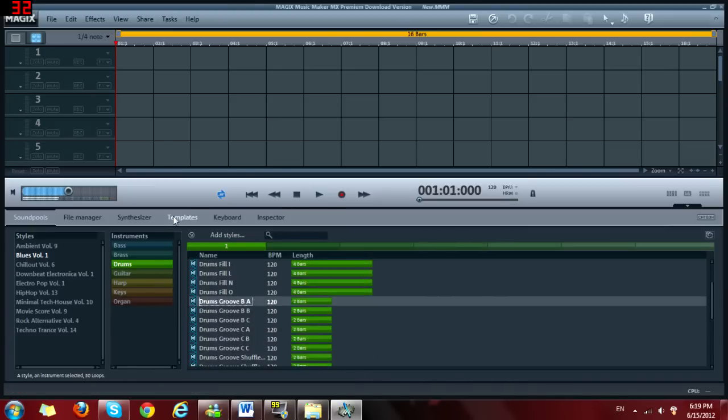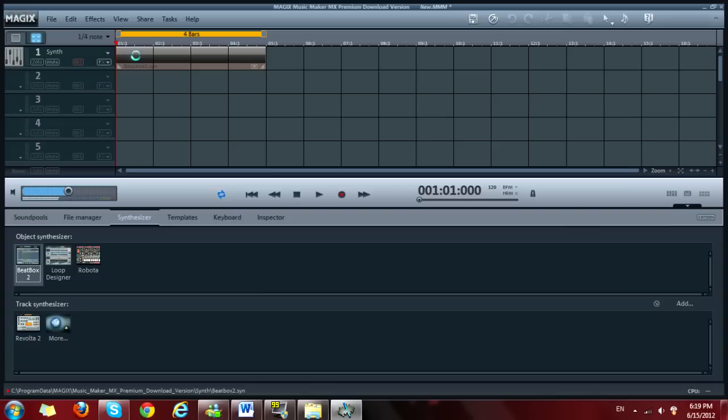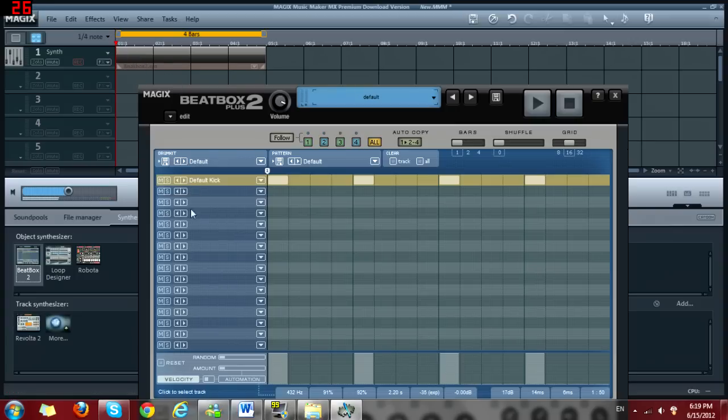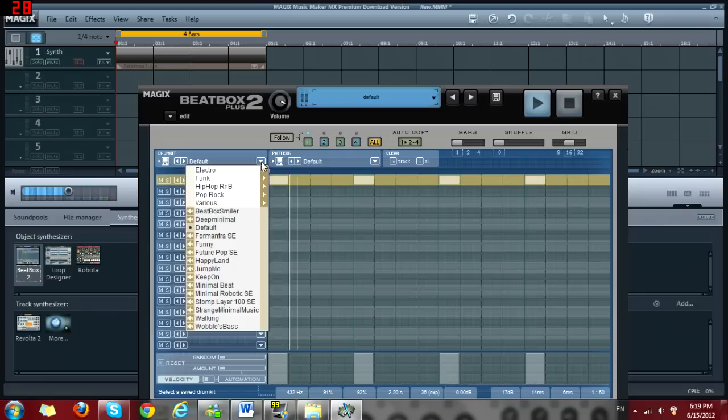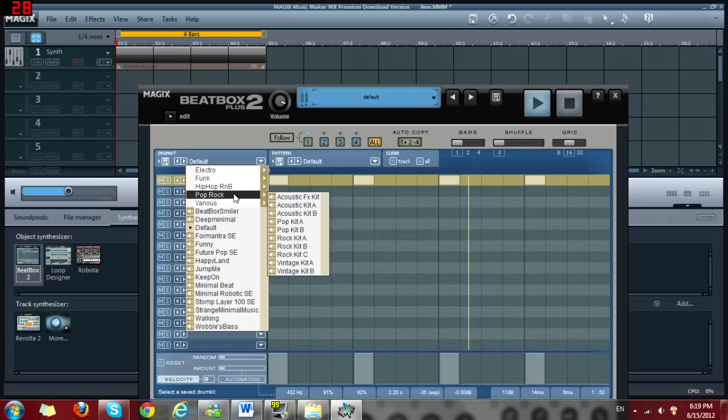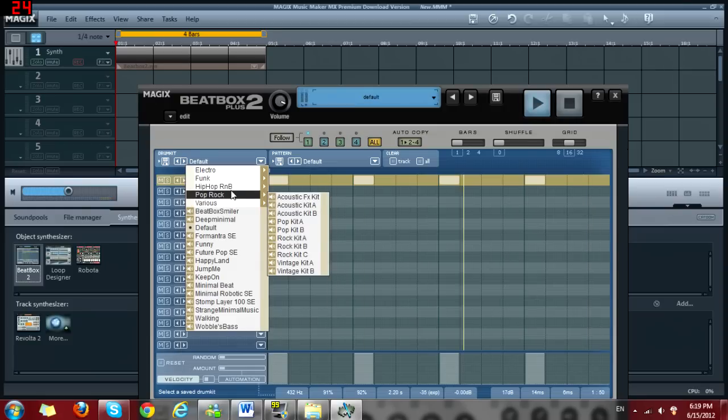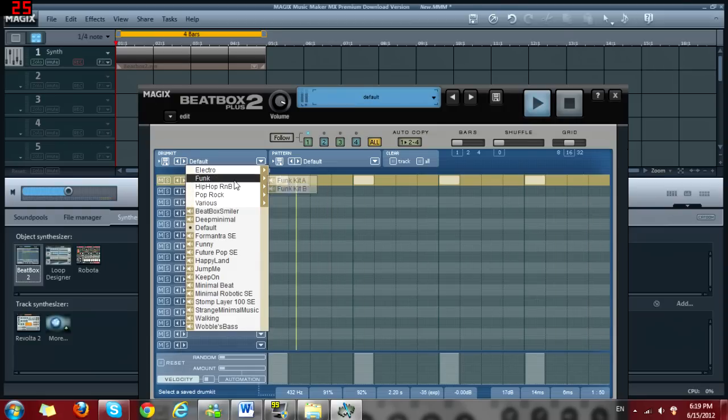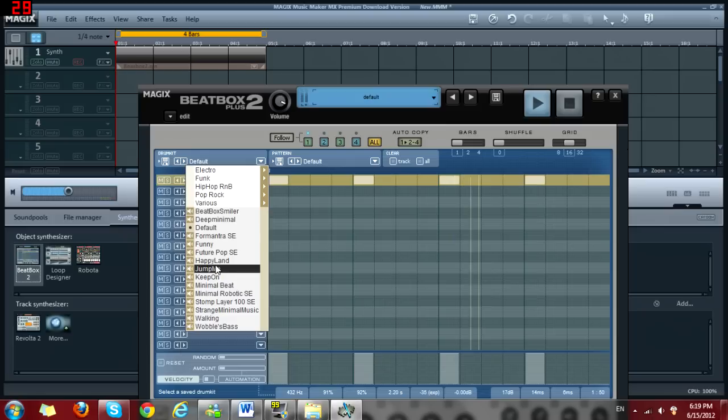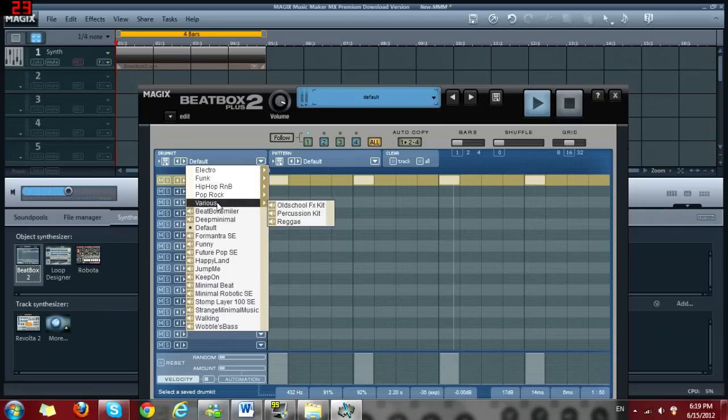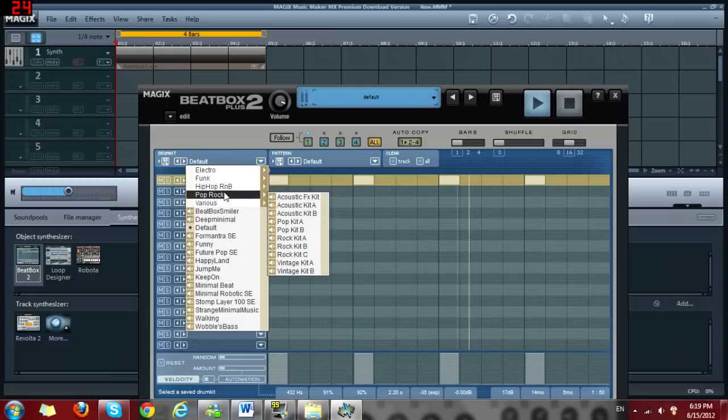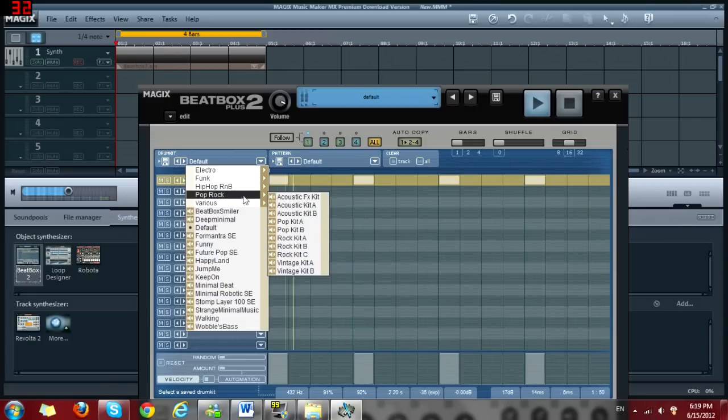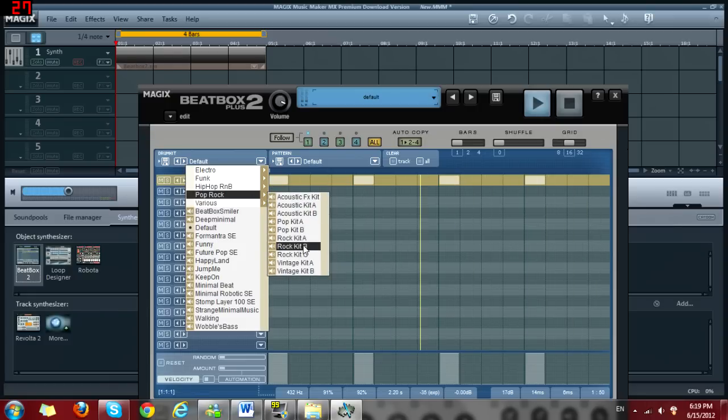Or actually, you can make your own drum rhythm by going here to Synthesizer and going to Beatbox and then this thing will open and then you press play. You have this thing and then you can change any type of drum set. So let's see funk. Nah, not funk.